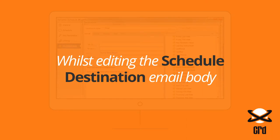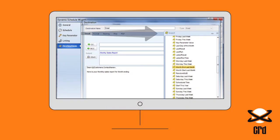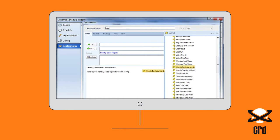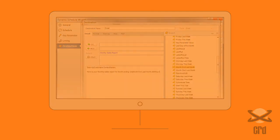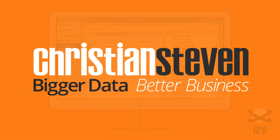Whilst editing the schedule destination email body, choose Insert and drag and drop the required fields. Christian Stephens Software — Bigger Data, Better Business.